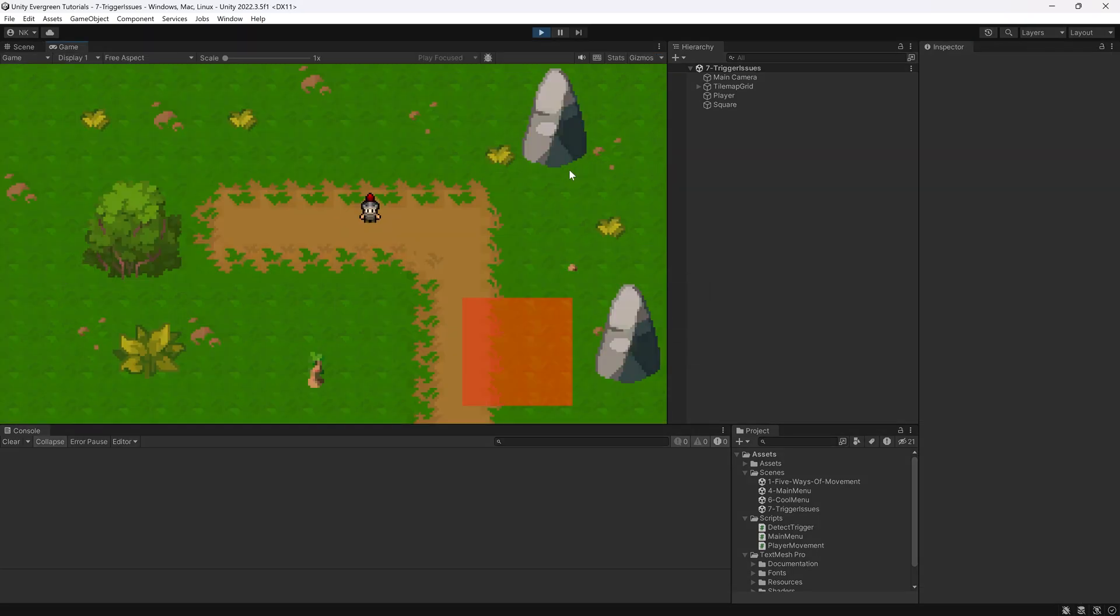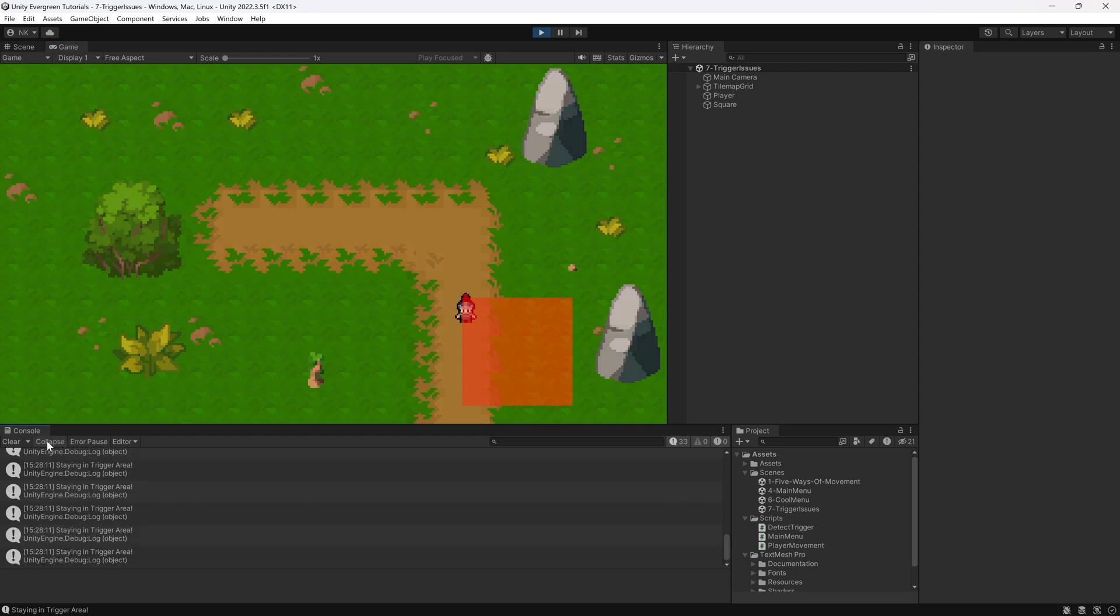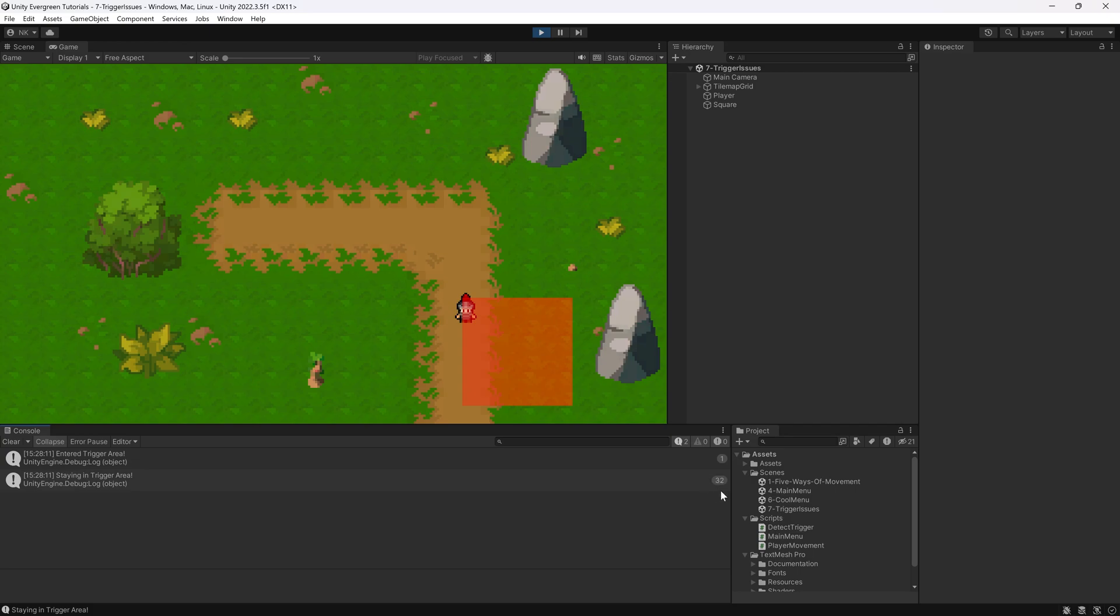And if all of those things are true and we go in, we can see once I go in here, you can see we're entering the area and staying in the area. When you make this collapse, I highly recommend that you click the collapse over here in the console.